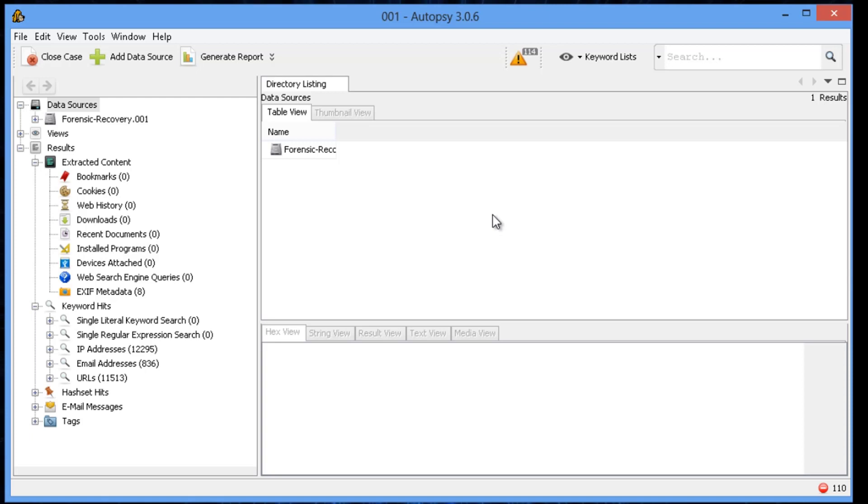But one thing that I do really like about autopsy, it does it a little bit differently than some of the others, is the EXIF, or the metadata. So what EXIF is, that's extra information that they add specifically for graphics. You can even have location services in here.